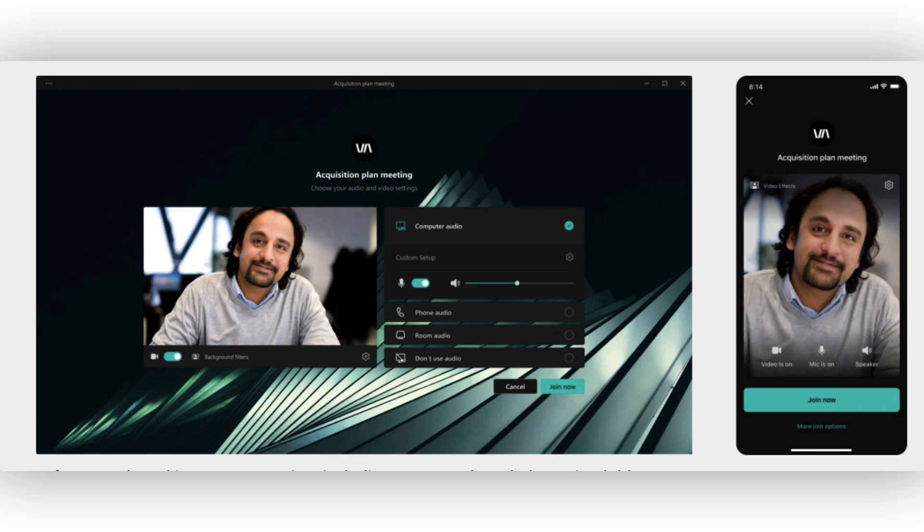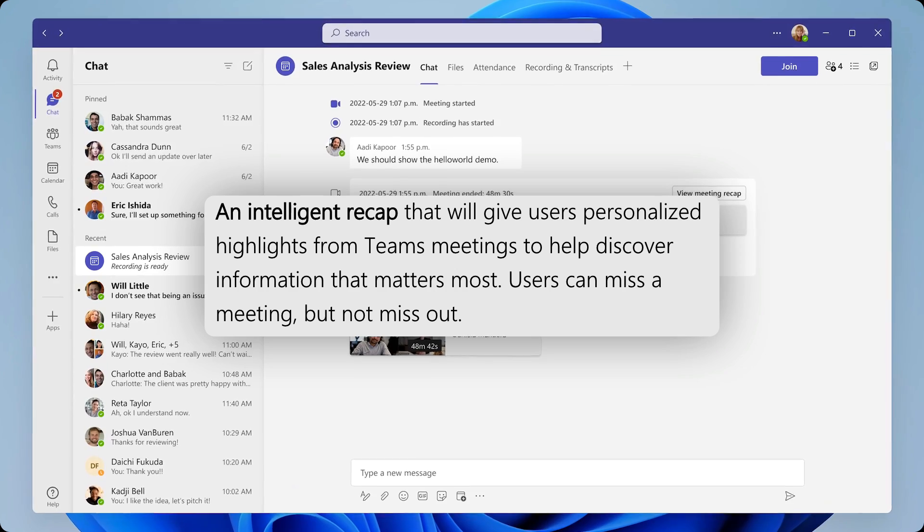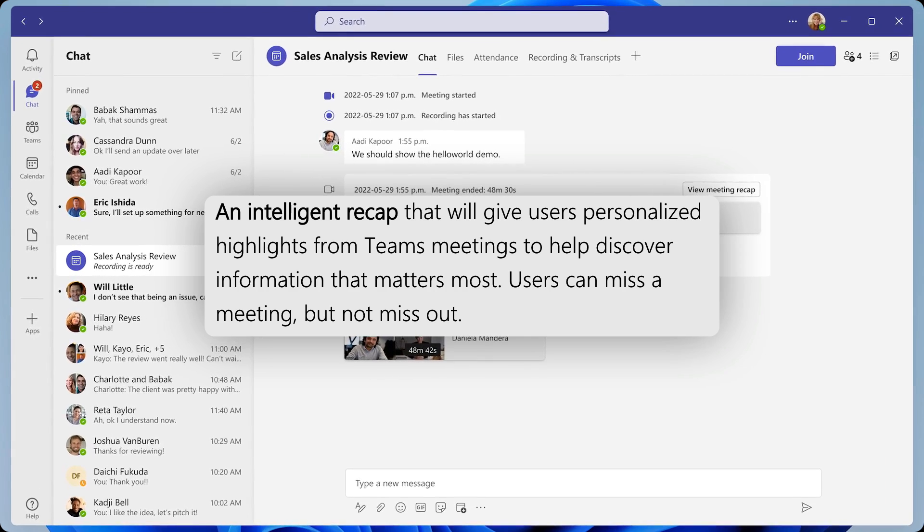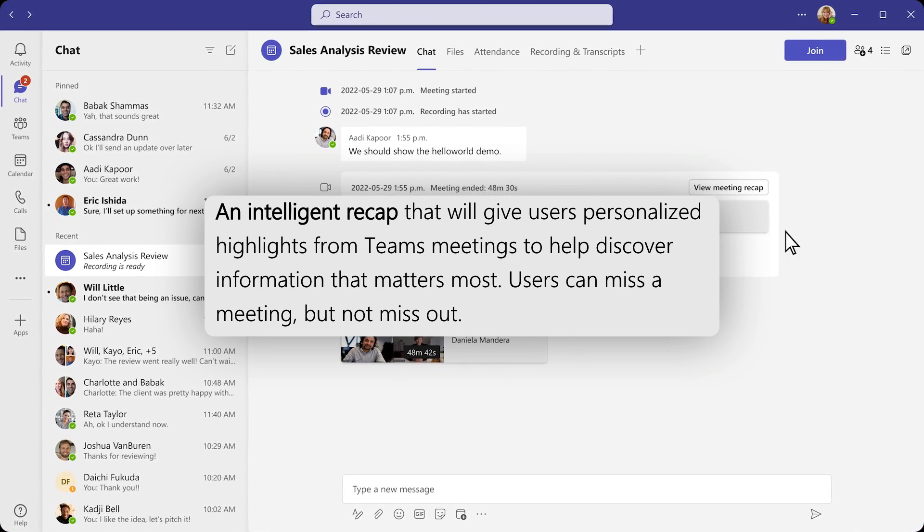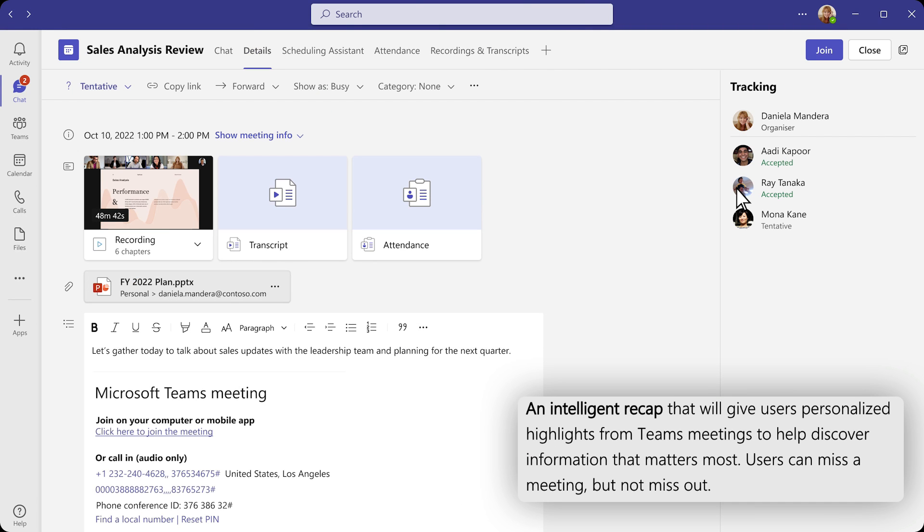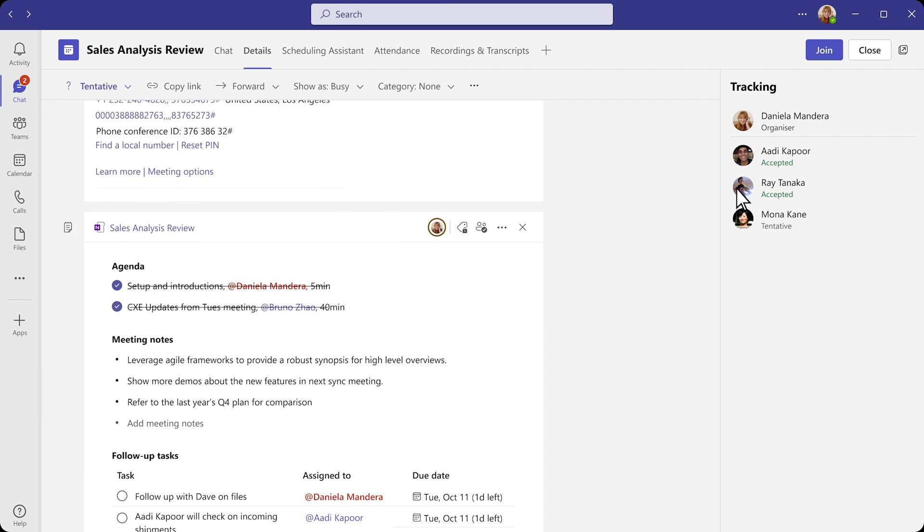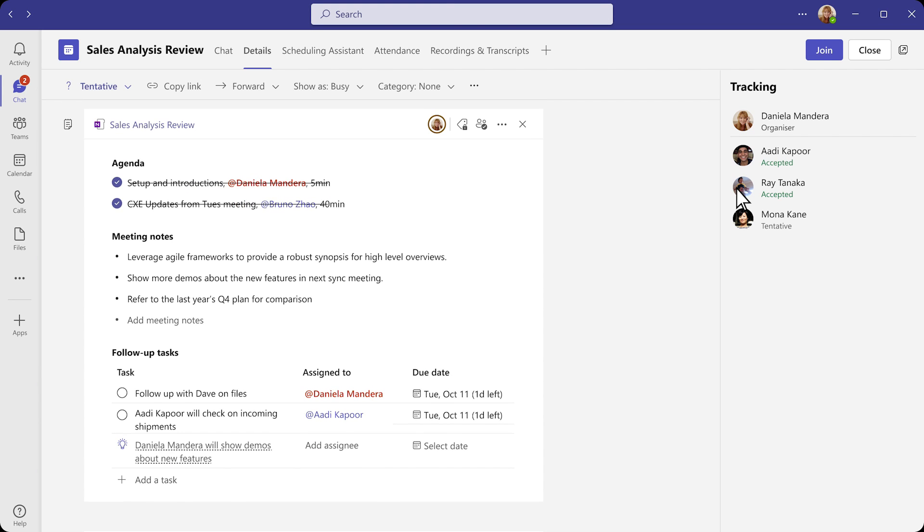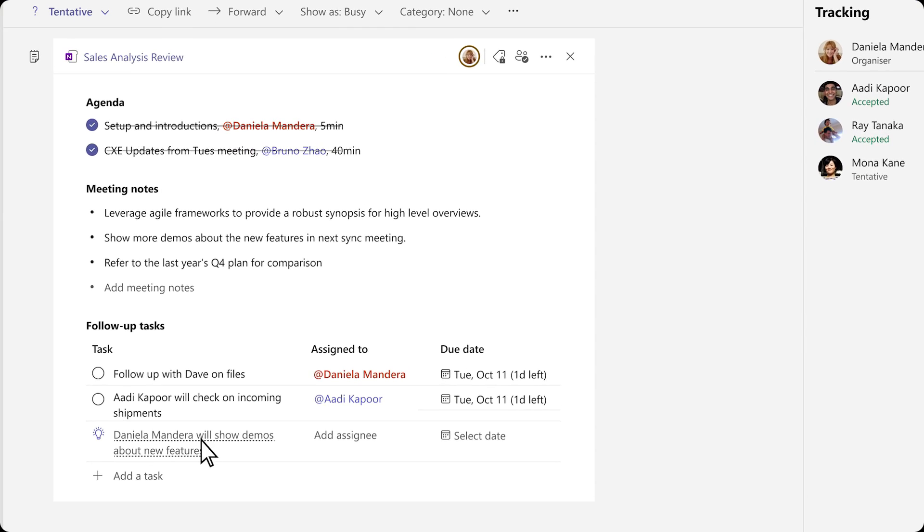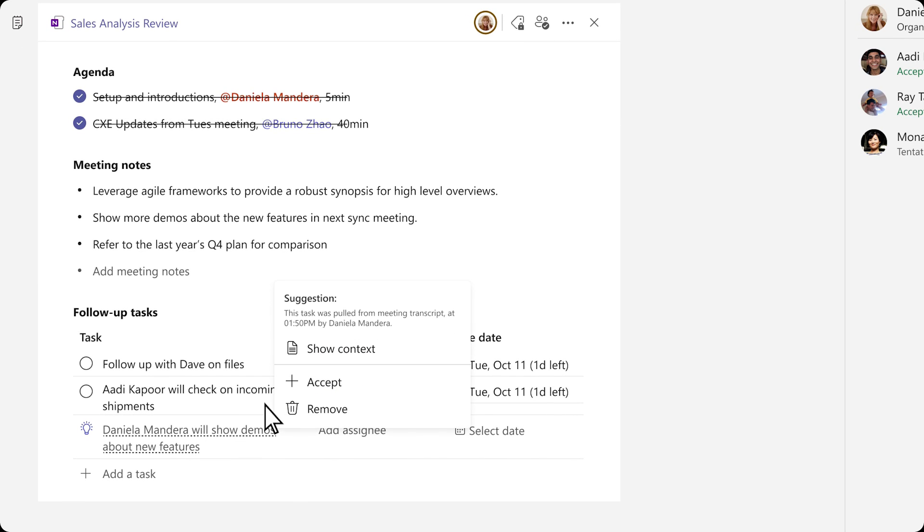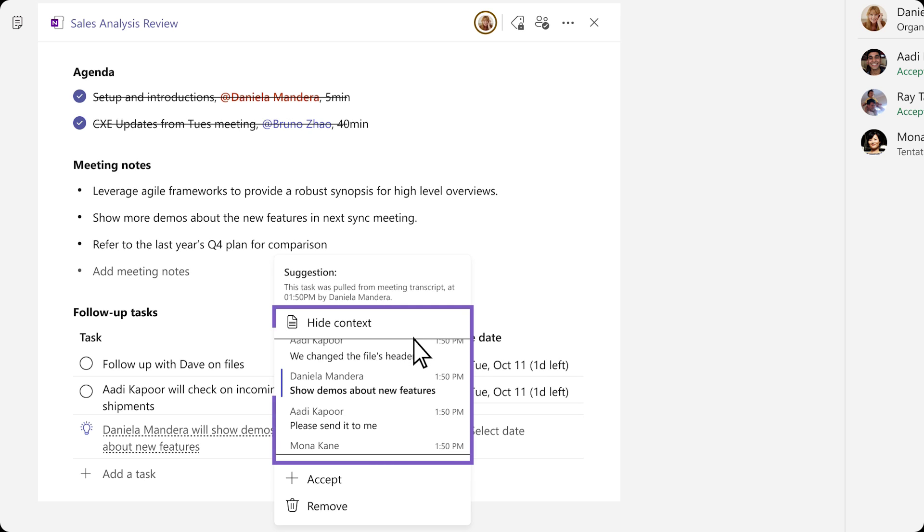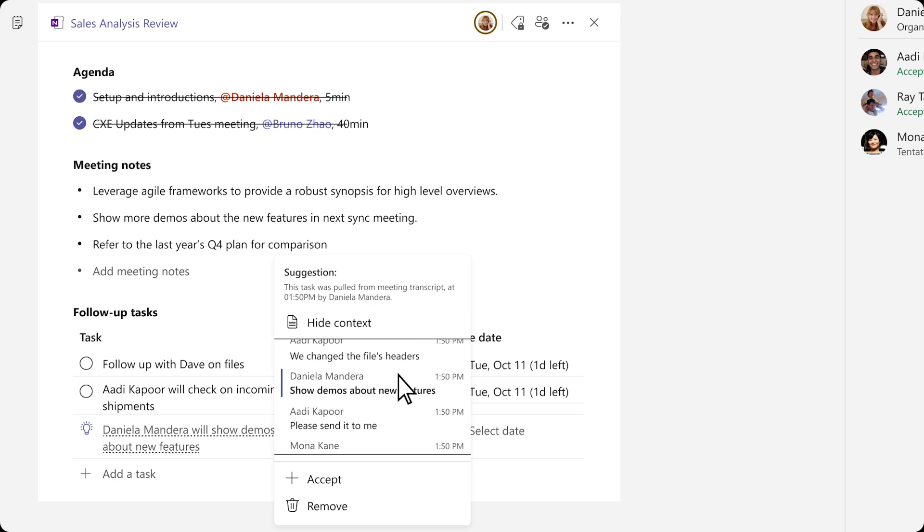In terms of making it more intelligent, there will be an intelligent recap feature and I had a little look at this, and I'm not going to lie, it did excite me. This ability in Premium will give users personalized highlights from Teams meetings to help you discover information that matters most, so you can basically miss a meeting and not be misinformed. What it will do is extract actions from what you're saying from the transcription and bring together recommendations. It's basically using technology while you're in a meeting so that people don't have to attend every meeting.